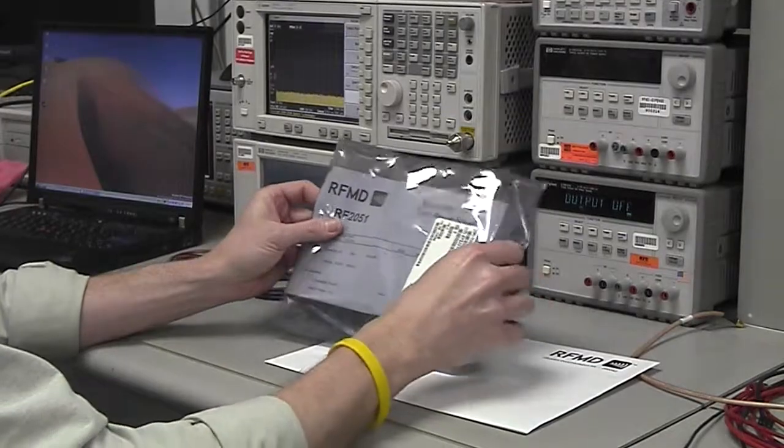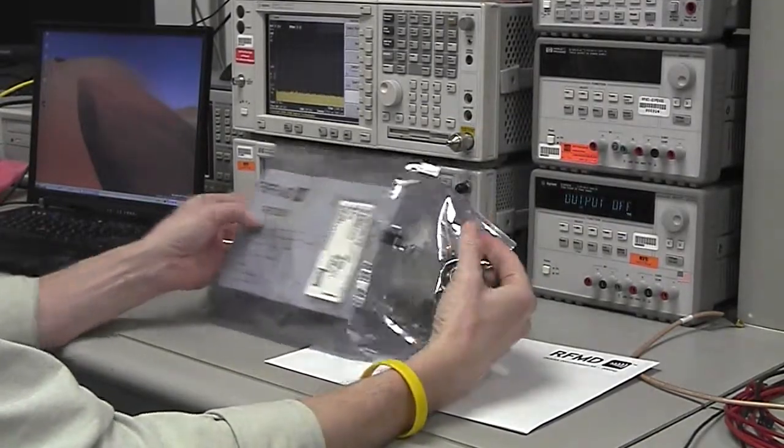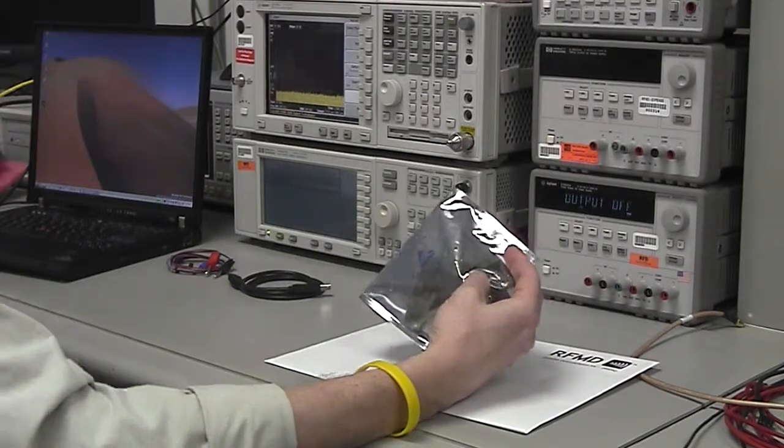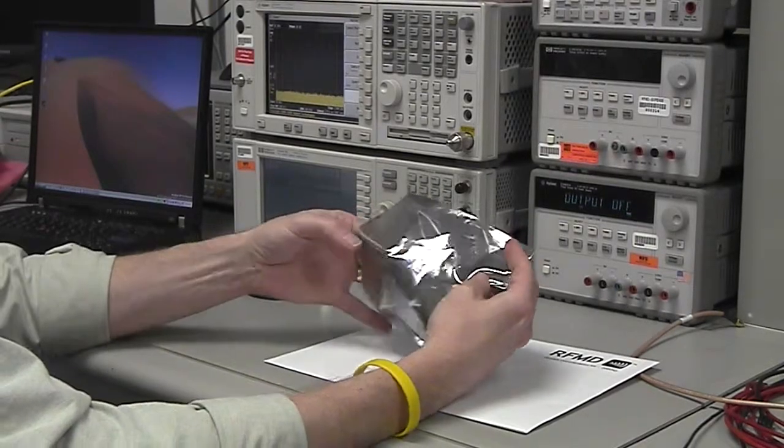Now that we have the software set up, we can begin assembling the kit. Unwrap the evaluation board from the anti-static packaging.